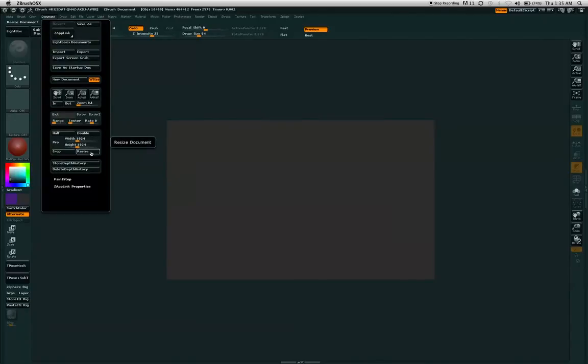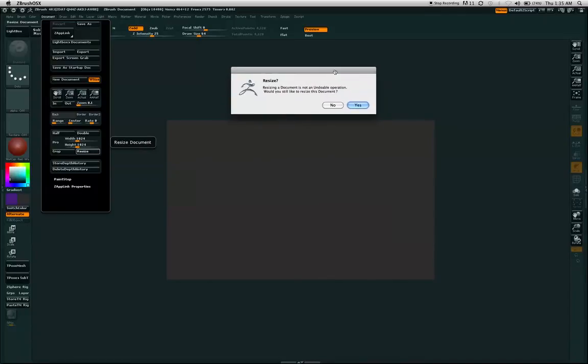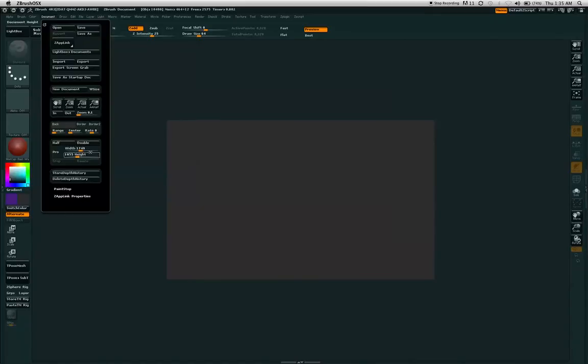And once done, just hit the resize button. It'll tell you in a pop-up that it's an undoable operation. Would you still like to resize this document? Hit yes. Right now I'm going to hit no.